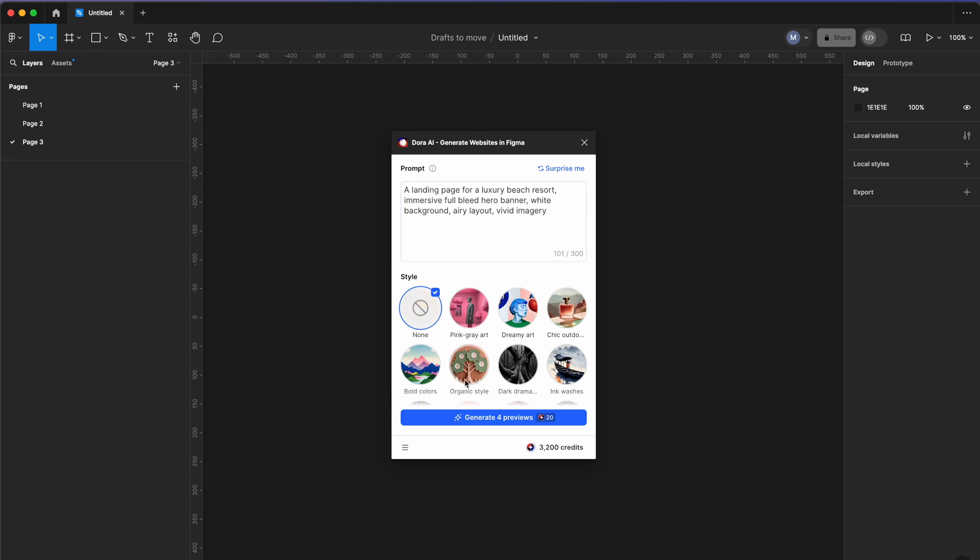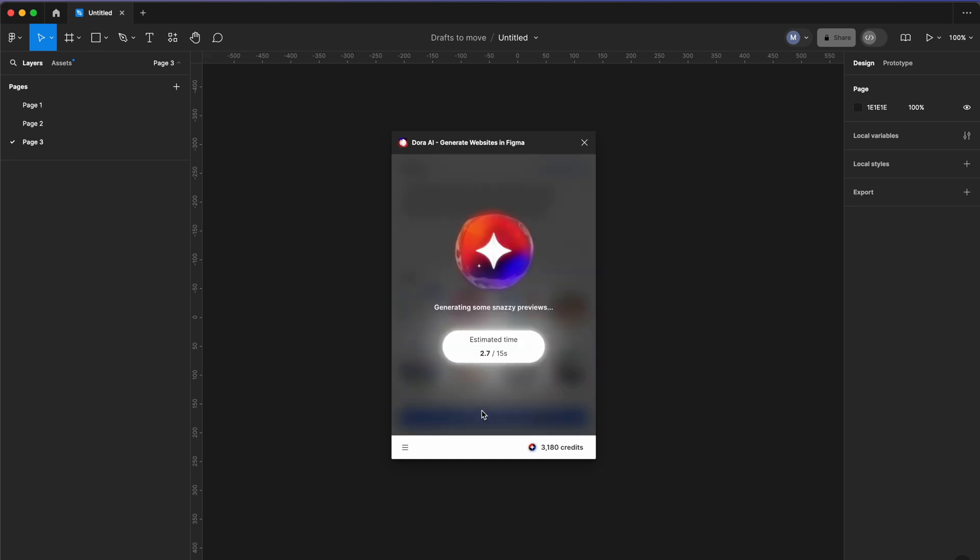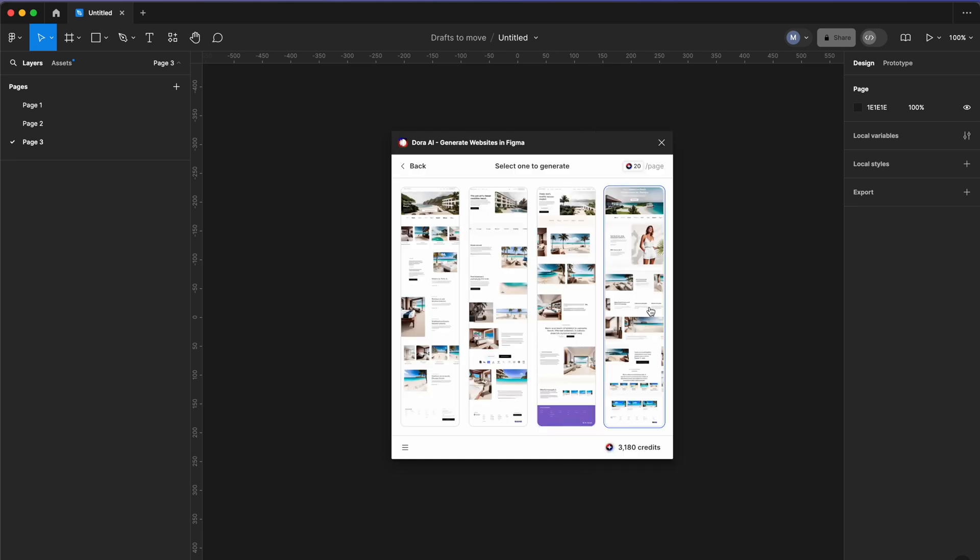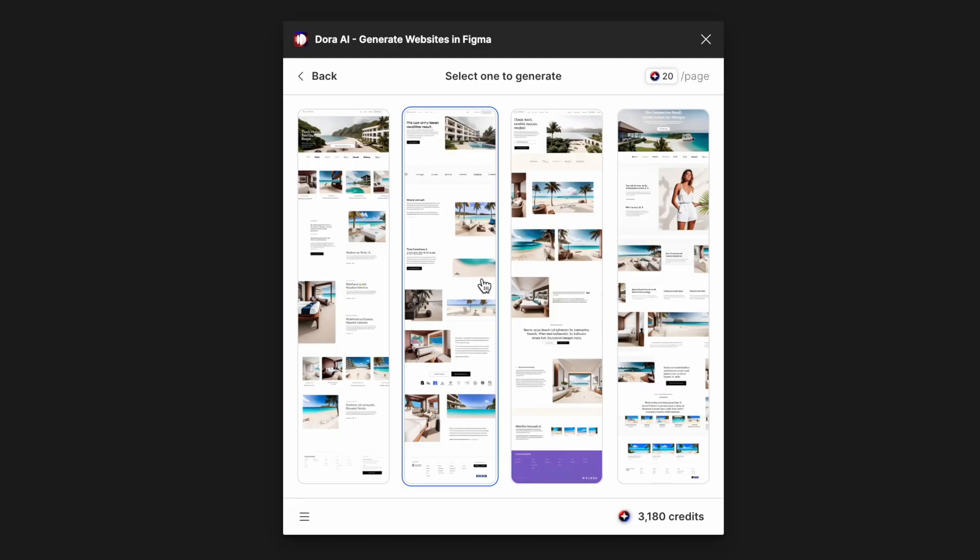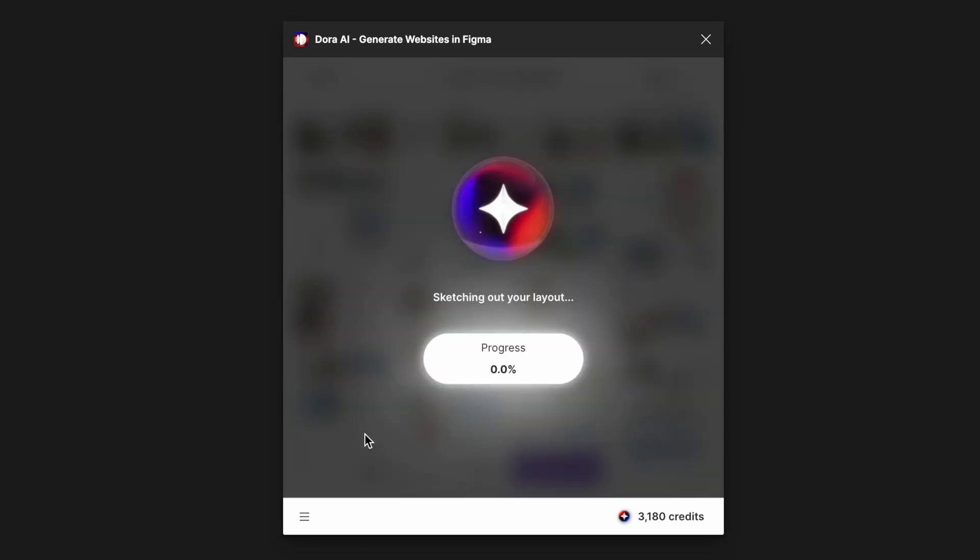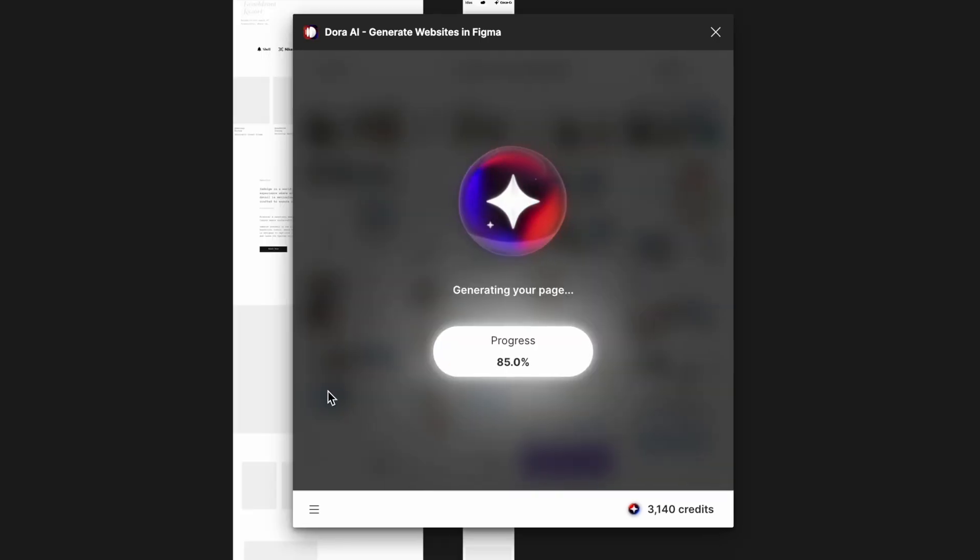Alright, so we have four options here. At this glance, I think it's looking pretty nice. I kind of prefer the first one, so let's select this and generate a full page.